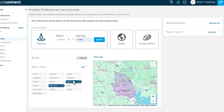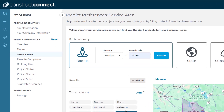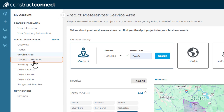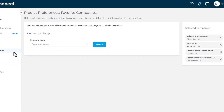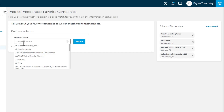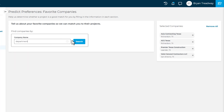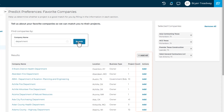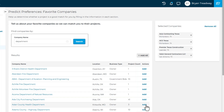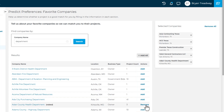Next, you have the ability to indicate specific companies with which you prefer to work in the Favorite Companies window. Simply search for a specific company that's in your subscription area or that is named in a project in your subscription area in the search field, and click the Add button to the right of the desired company name within the Results section. The company is then added to a company watch list that allows you to track when they are awarded new projects.